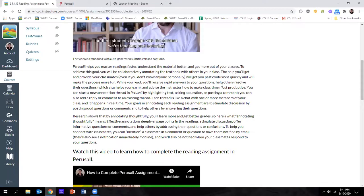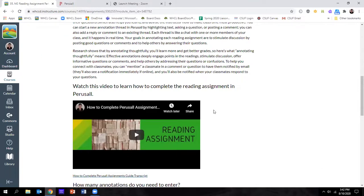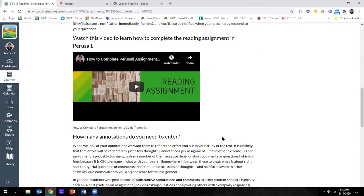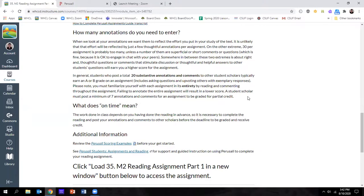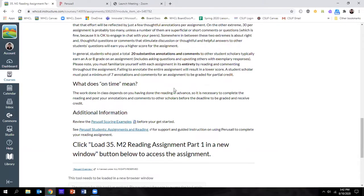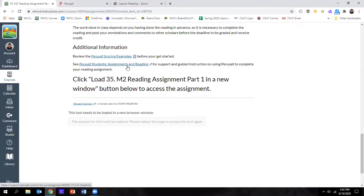My instructions tend to be lengthy because I want students to get an introductory video that explains what Perusal is, and then it has some content information from the Perusal website itself. Then I include a video like this in my instructions so students know how to complete the assignments, and I let them know how I grade and the amount of responses they need to do.